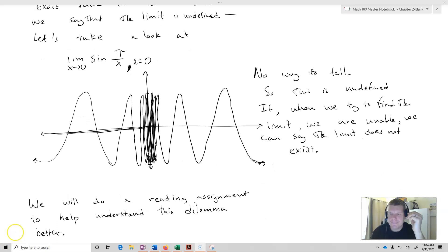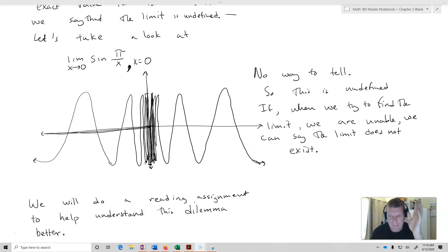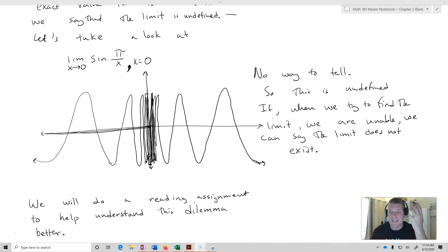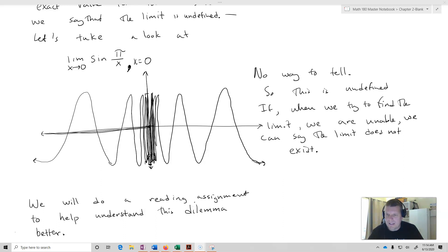Part of your reading assignment is going to help you understand this particular dilemma. I could show you 100 examples, but you've got to think about it, see some different examples, work with some different things, and that will actually help you to understand what happens when a limit does not exist. So this completes our introductory lesson on what exactly the limit is, and we'll do a lot more work on these inside of class.